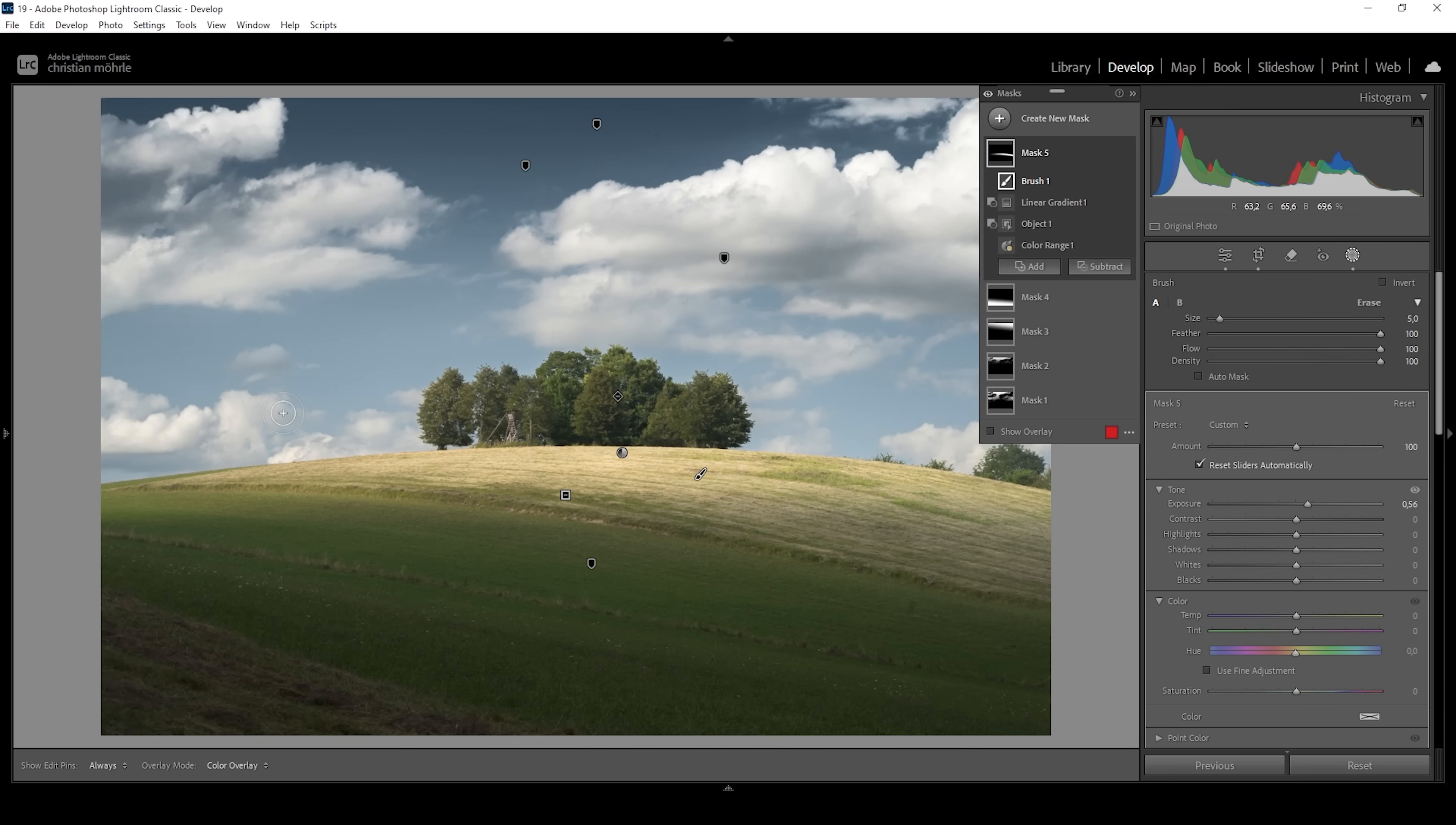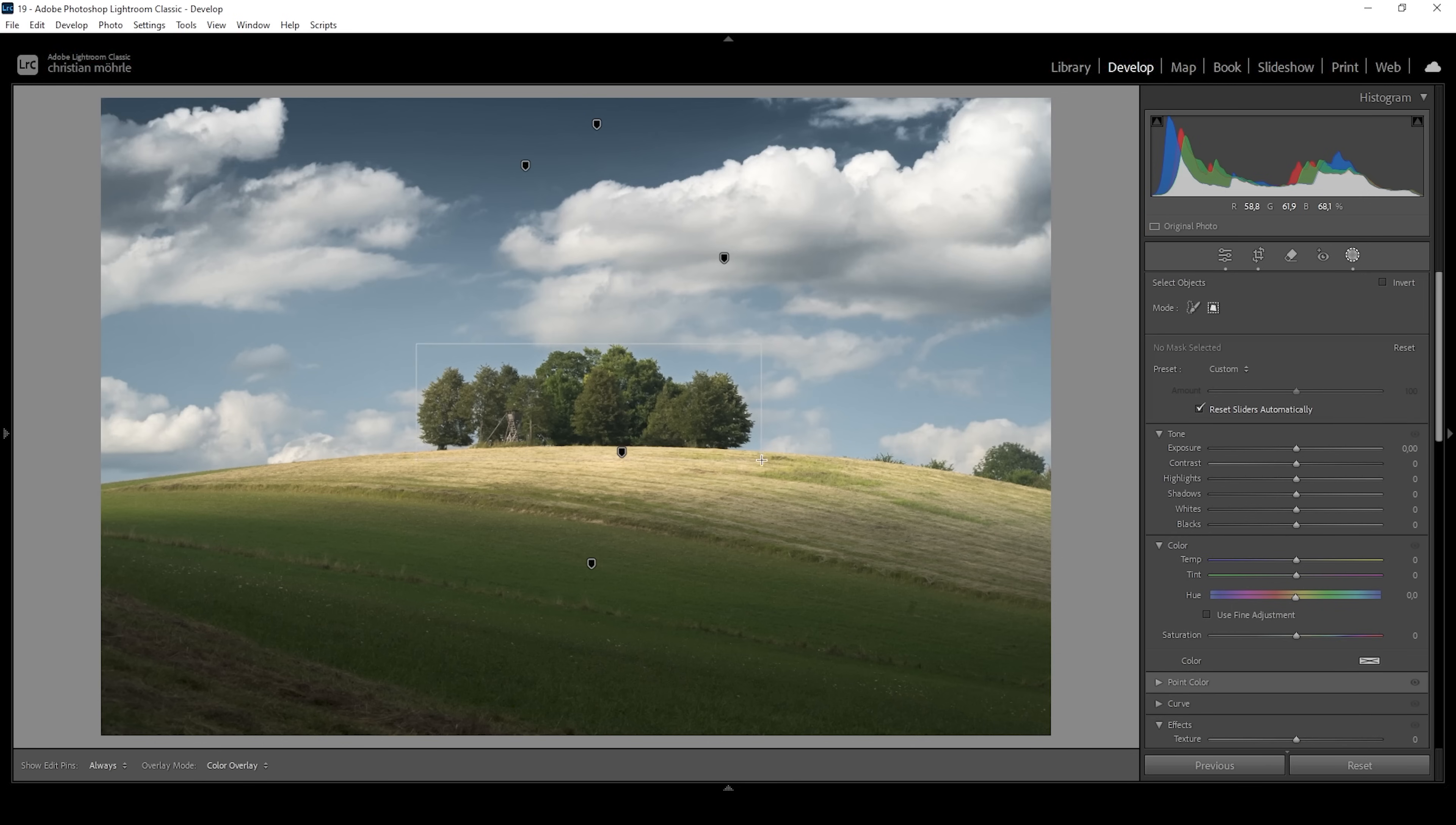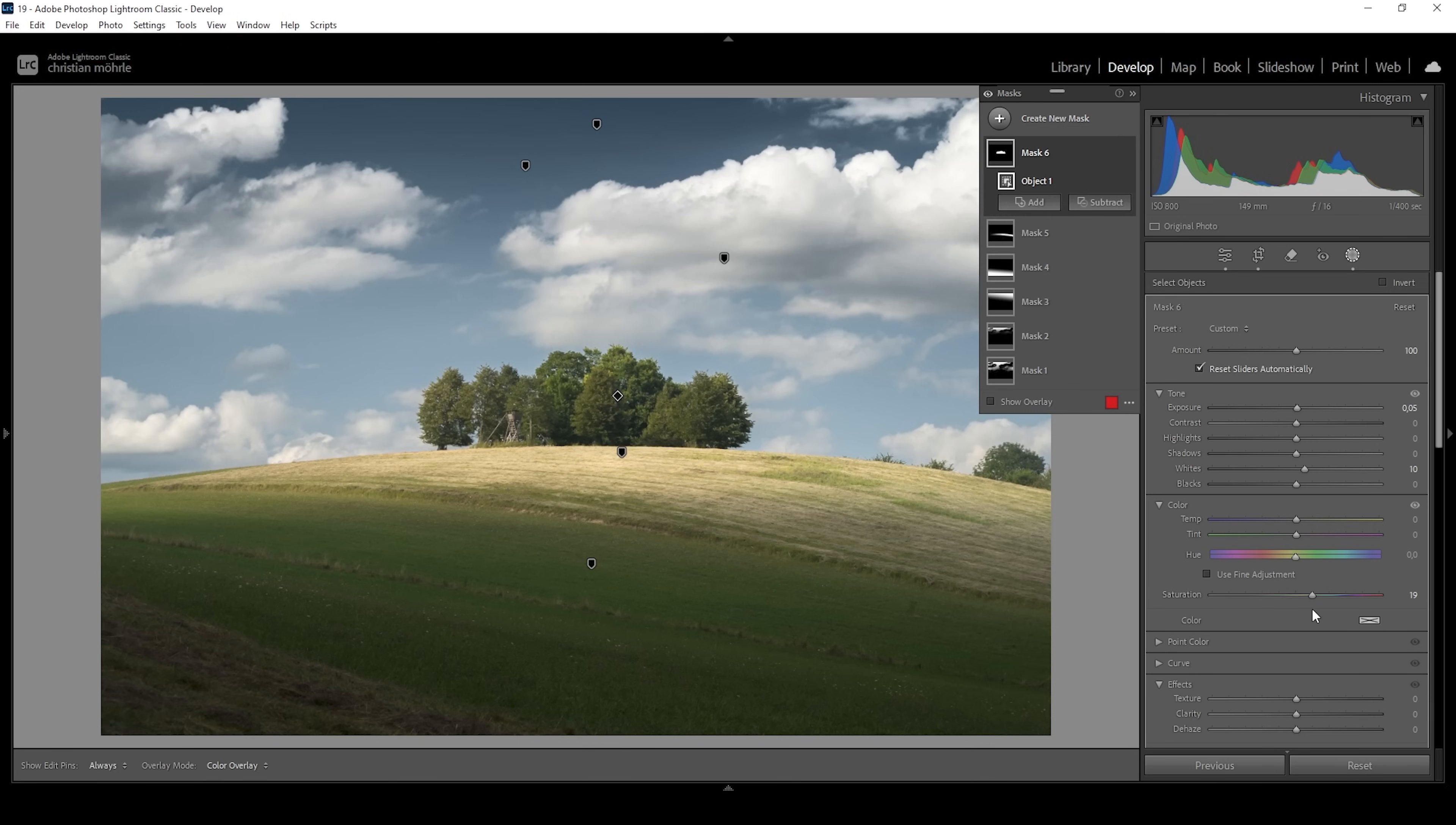And then I also want to work on the trees on top of the hill. Here I'm going to use the objects mask one more time. Again, with the rectangle select active, and I'm just going to draw a rectangle around those trees. And what I want to do in here is to also make them slightly brighter. And maybe we could add some whites and bring up the saturation just to give them some more color.